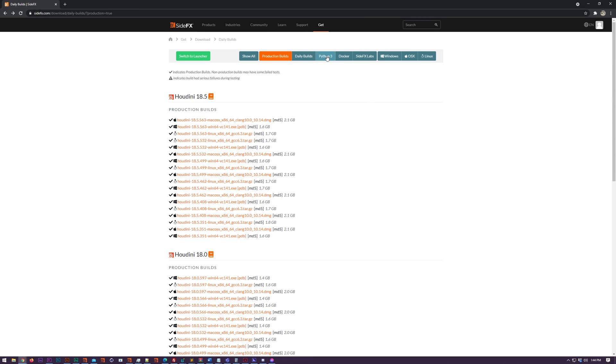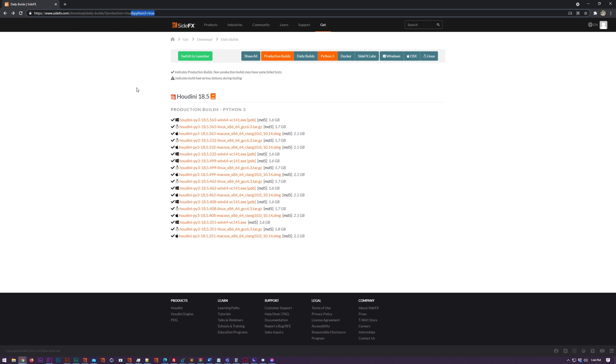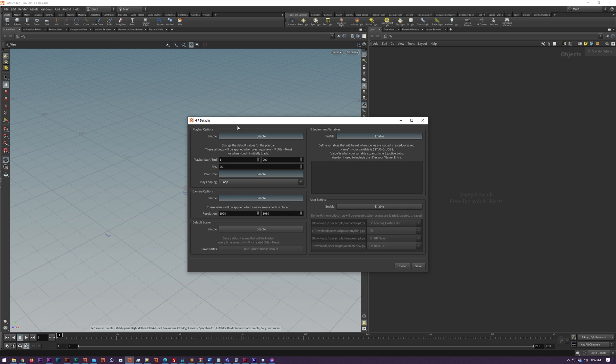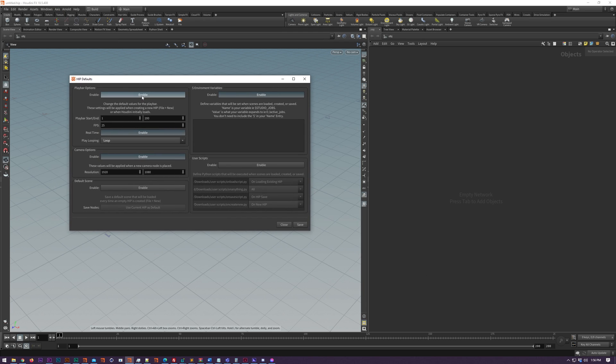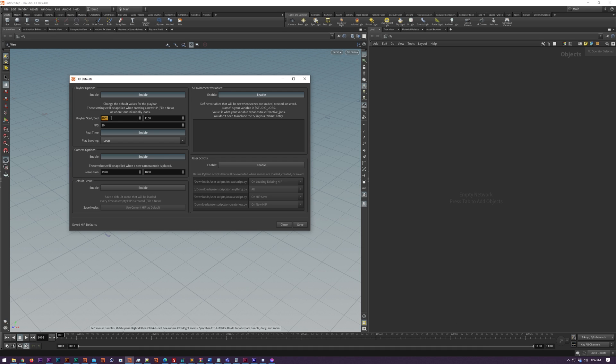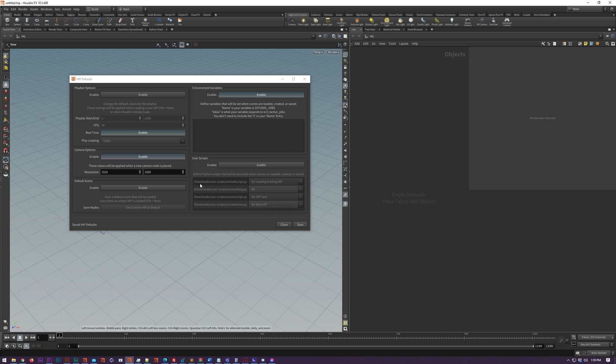Access Tools version 9 adds support for Houdini Python 3 builds. Hip Defaults is new to version 9 and allows you to set defaults when you create a new hip file. We can change options like the playbar, so we can set the default start and end point, the FPS, whether it's real time, and the looping behavior.